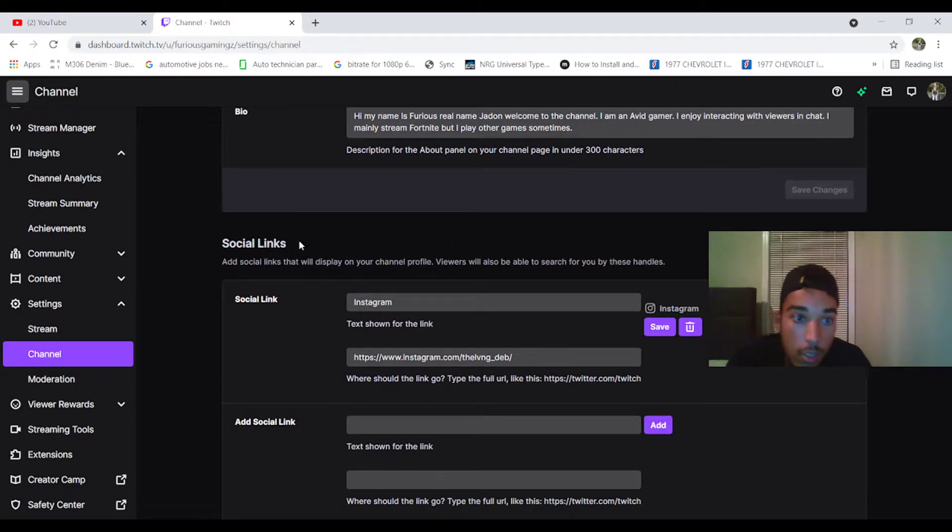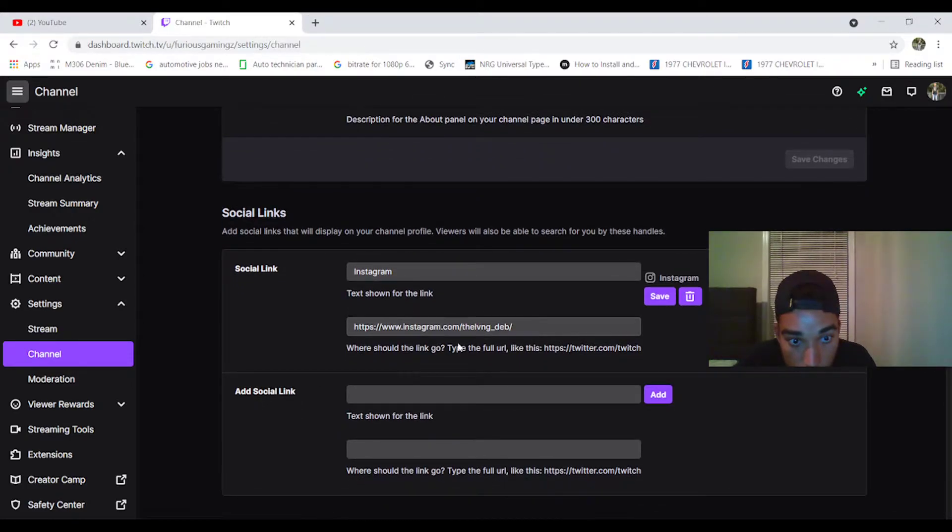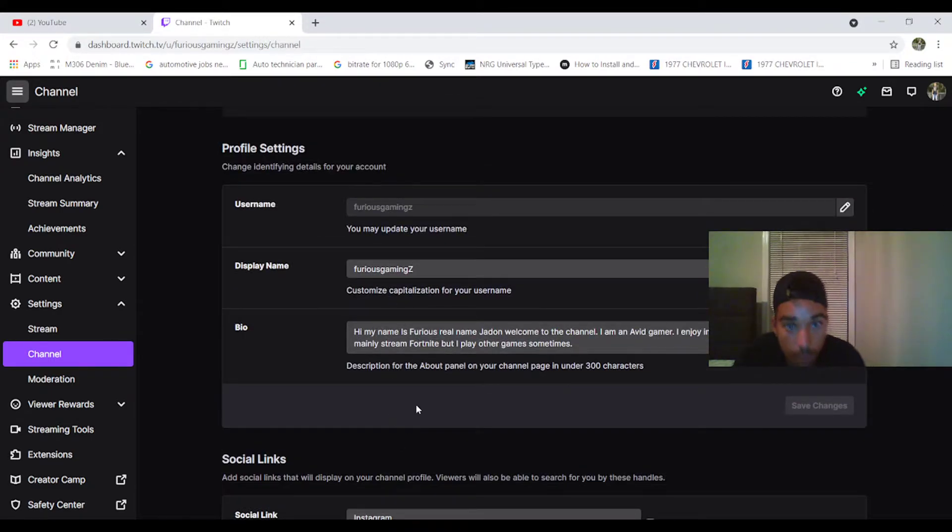You can add social links here. I added my Instagram, The Living Depth. Follow me on there. You can add a Twitter, anything. I haven't added everything yet.